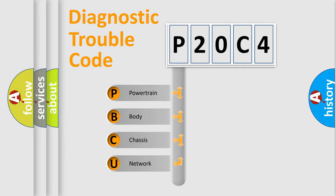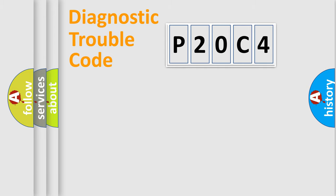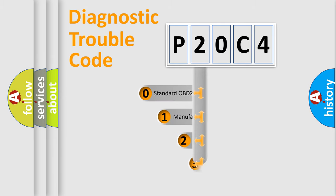We divide the electric system of automobile into four basic units: powertrain, body, chassis, network. This distribution is defined in the first character code.